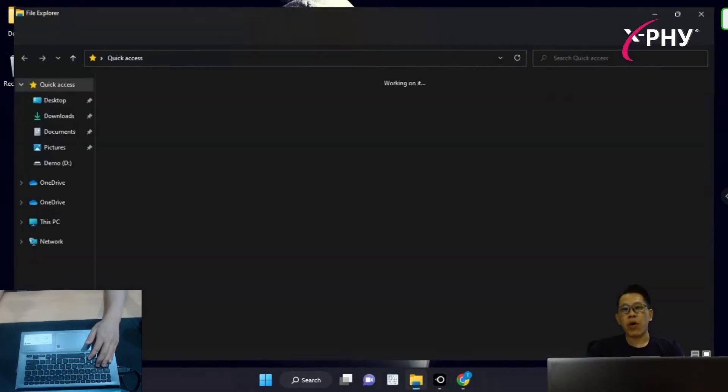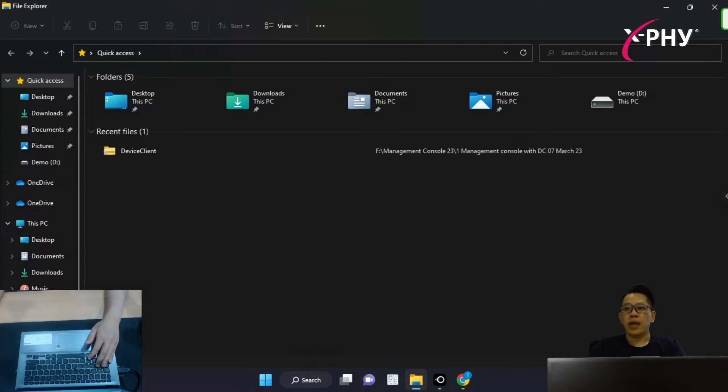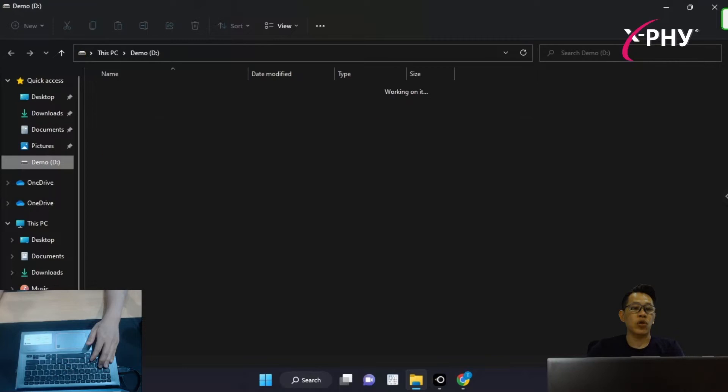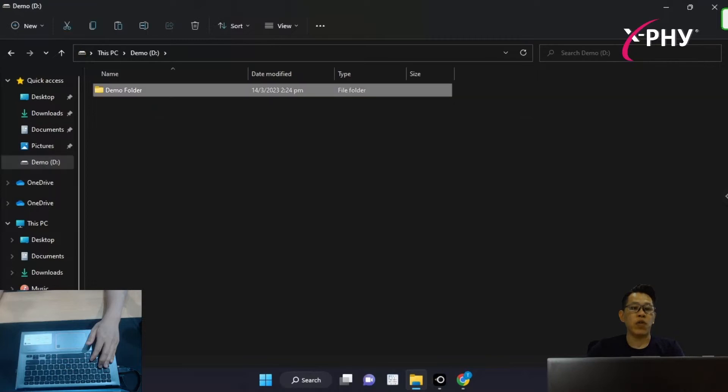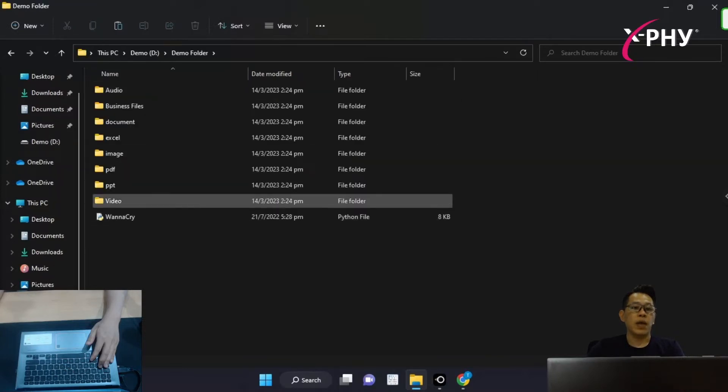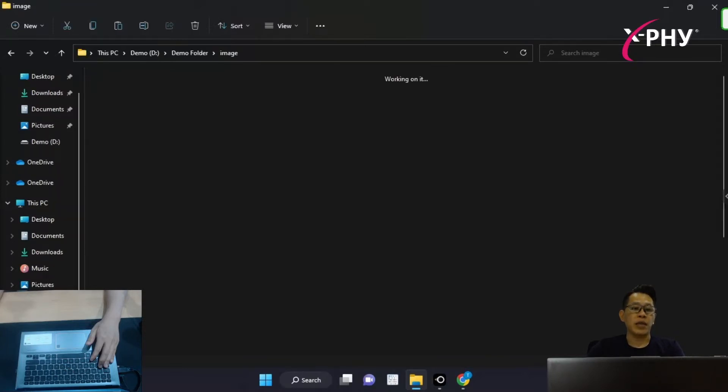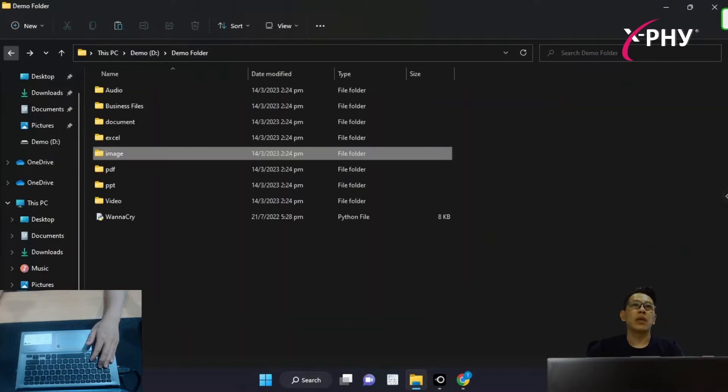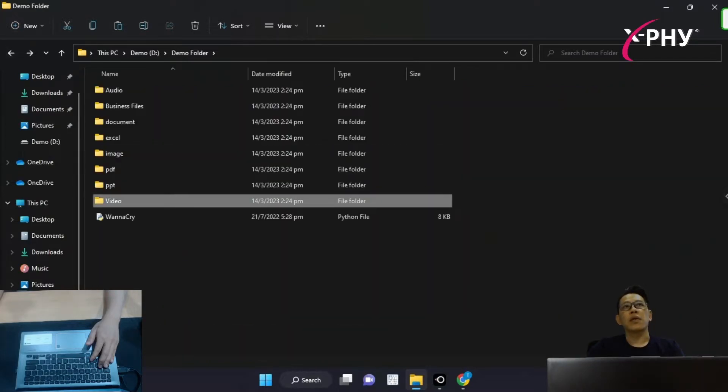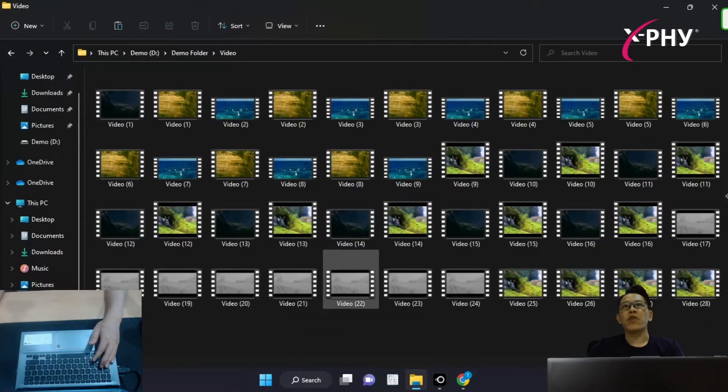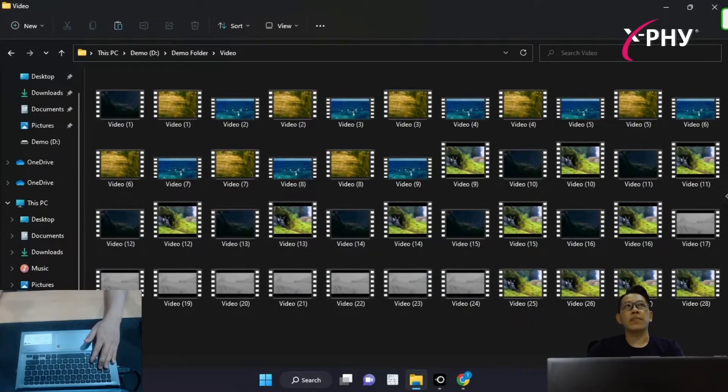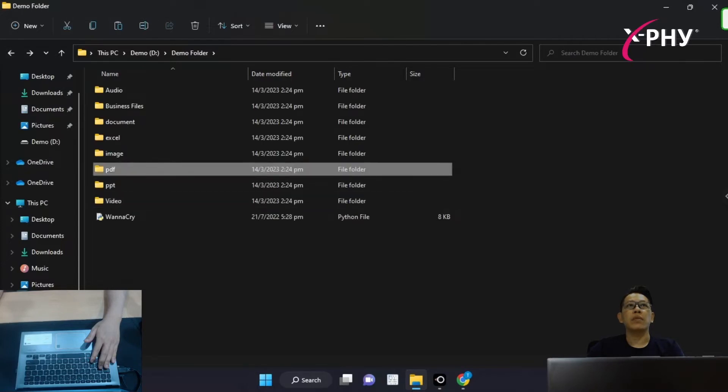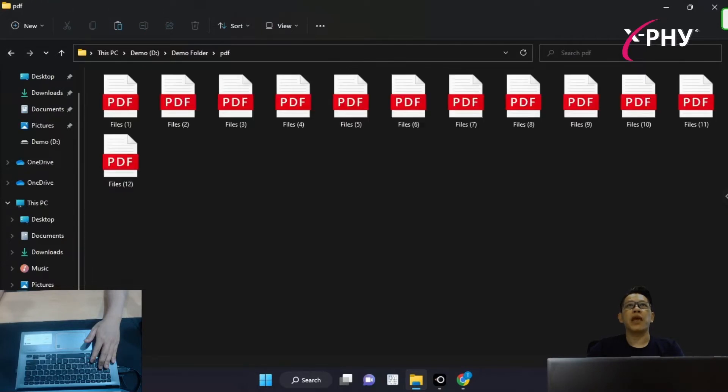All endpoints today have all kinds of data files. For this demonstration, I'm going to show you our demonstration folders, which has image files, video files, and as well, the PDF.